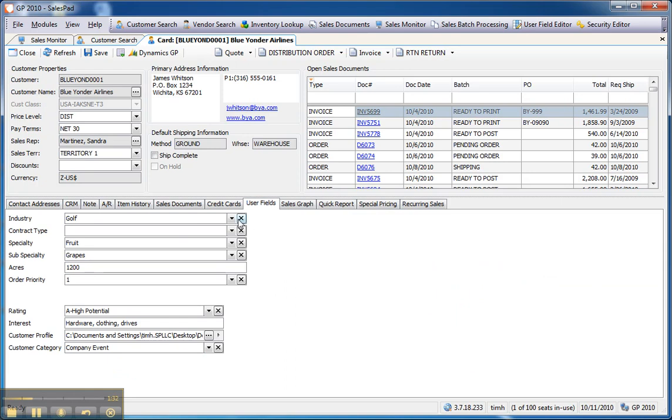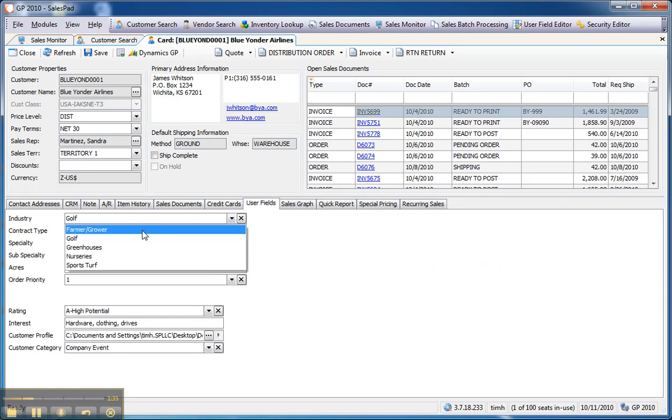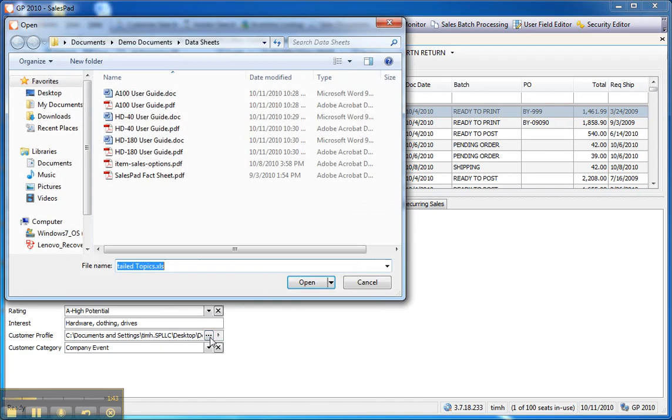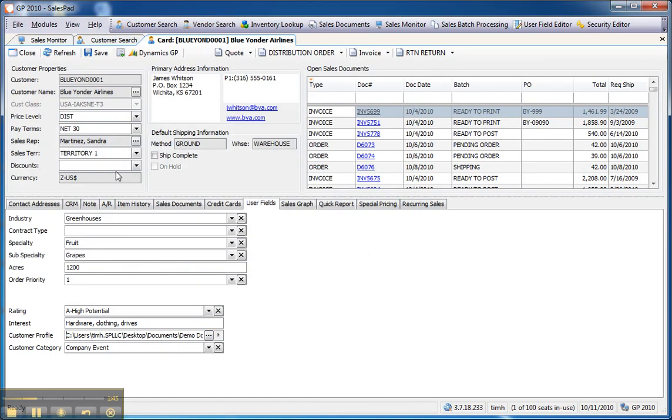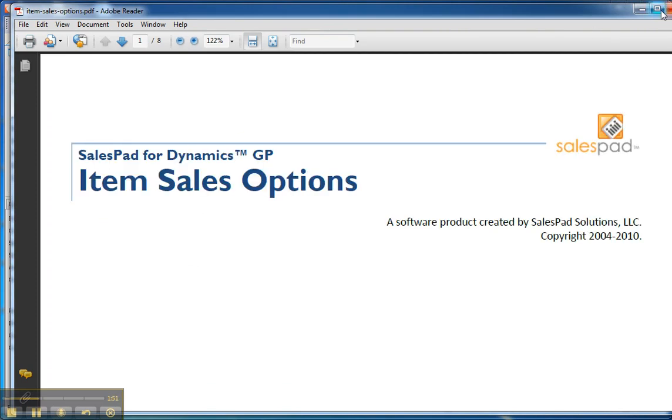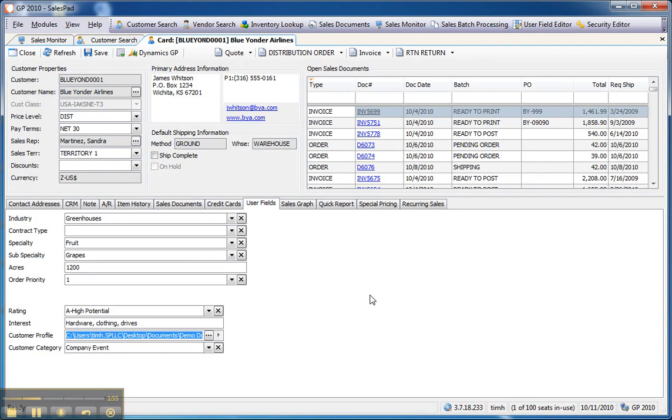In this case, I've defined a variety of fields, including drop-down lists where selections can be made, attachments, so here's a Customer Profile field that has a document attached, and I can just grab a document, and it's permanently attached now, or I can pop that document open right at the point that I'd like to look at it. I'll just close this document, and we'll go back to the User tab.